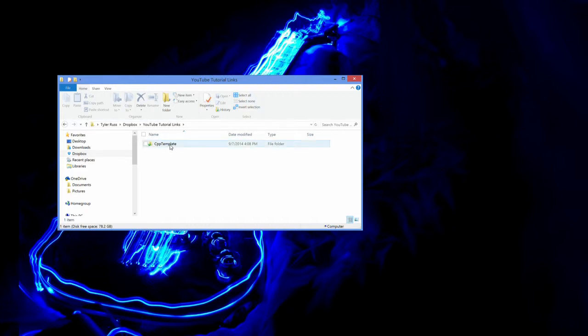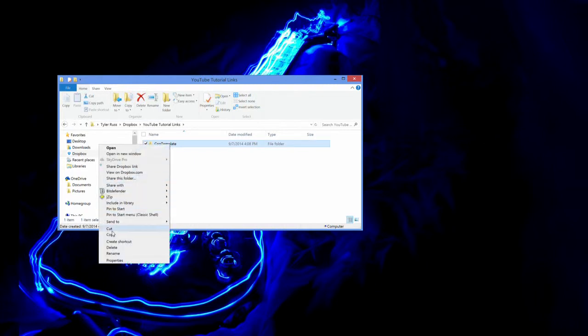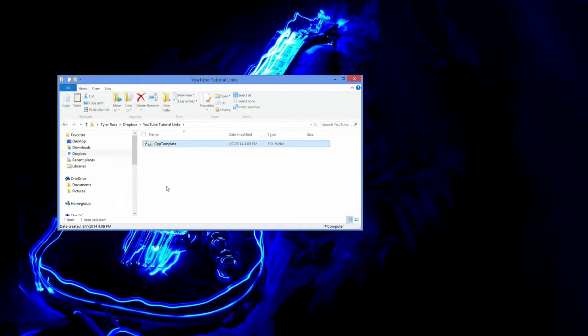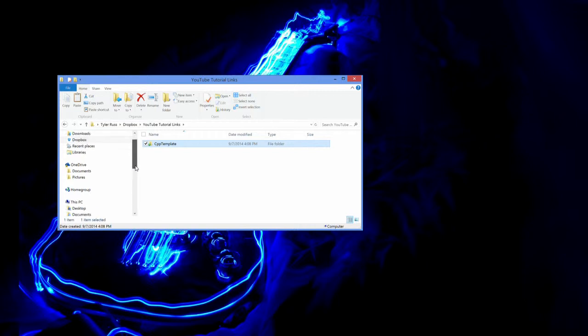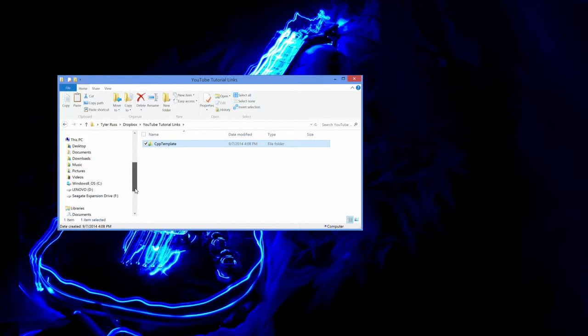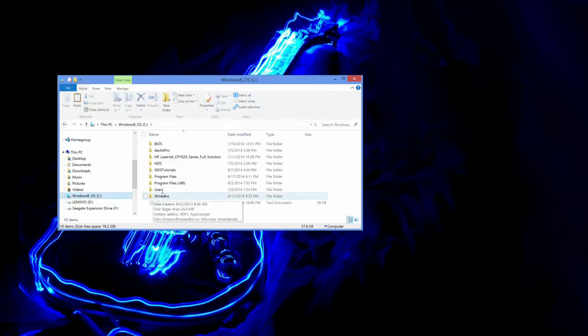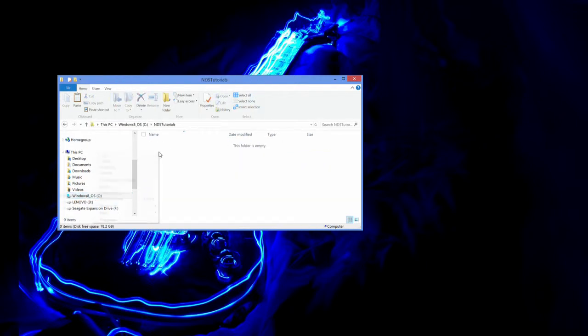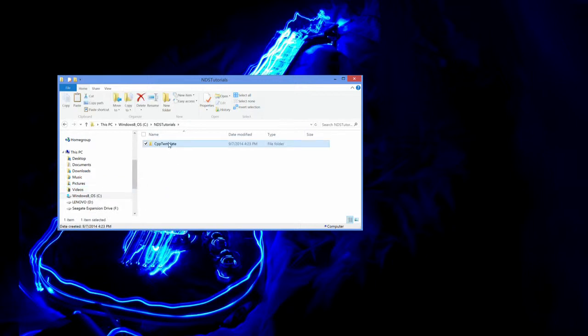So first of all, we are going to copy this exact template that I have linked to you guys in the last episode. There are a couple little changes I made. I added some comments to make things a little bit clearer for you guys. And I made sure that it has the latest version of Night Fox Library. So anyways, we are going to go into here. We are going to go to NDS Tutorials. And we are going to paste our project.